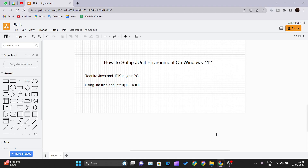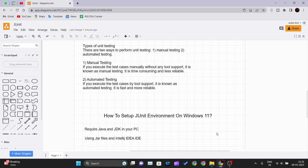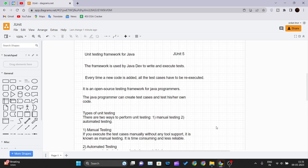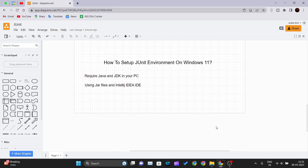Hello and welcome back to a new video of the JUnit tutorial series. In our previous video we saw the introduction to JUnit, and now in this video we will be seeing how we can set up a JUnit environment on Windows 11. Before starting, there are some prerequisite software that you need to install on your PC in order to set up the JUnit environment.